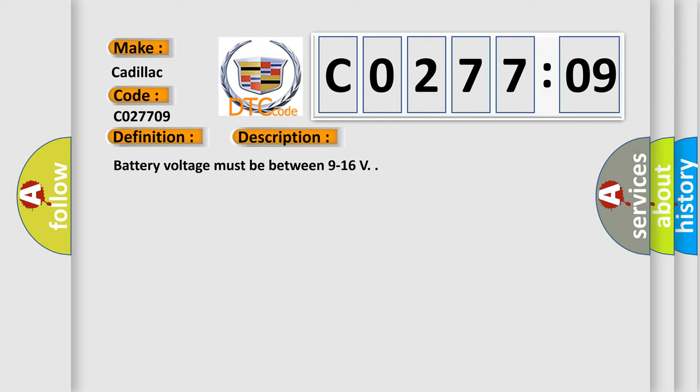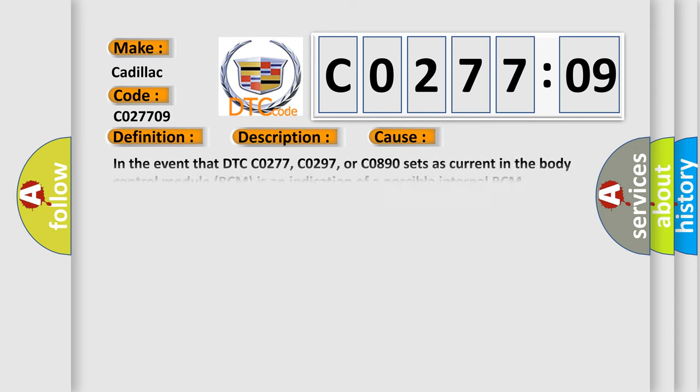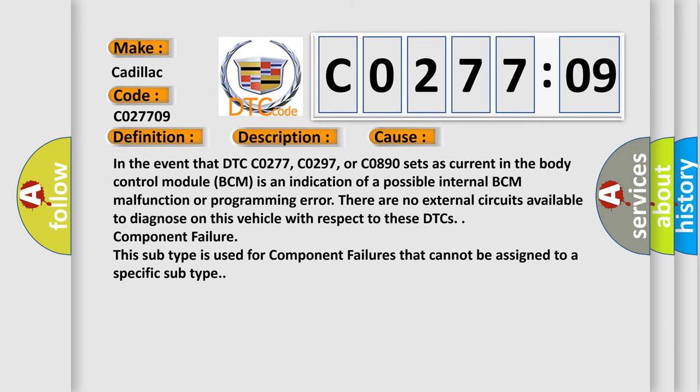Battery voltage must be between 9 to 16 V. This diagnostic error occurs most often in these cases. In the event that DTC C0277, C0297, or C0890 sets as current in the body control module BCM, it is an indication of a possible internal BCM malfunction or programming error.